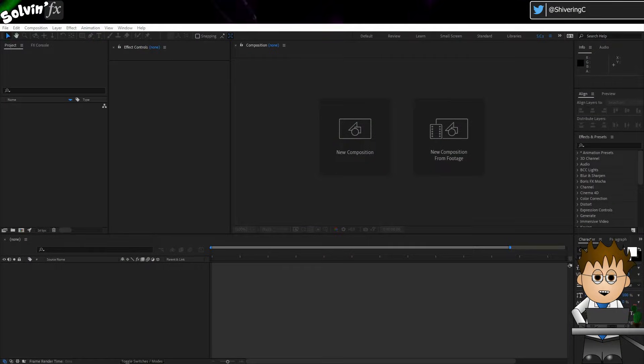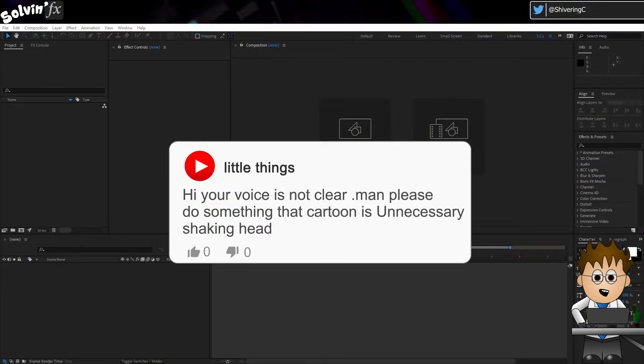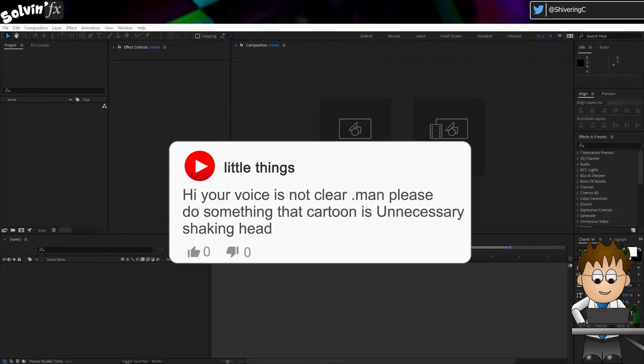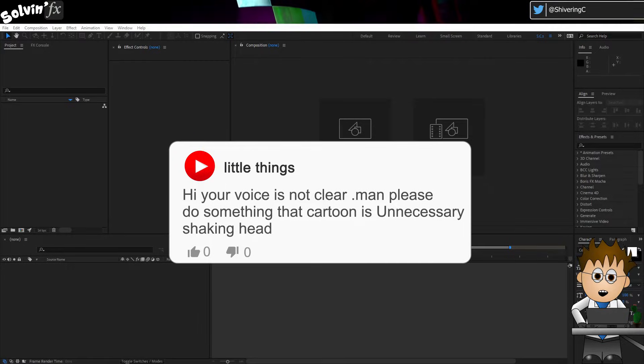Hey, and welcome to Solvin. Yes, I am an annoying cartoon in the corner. Sorry little things.